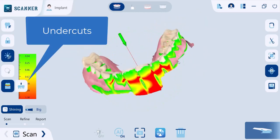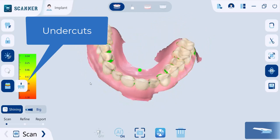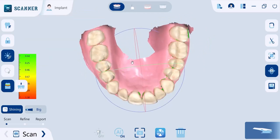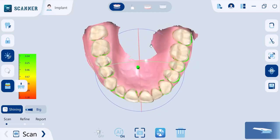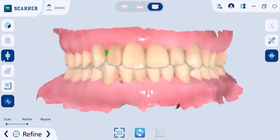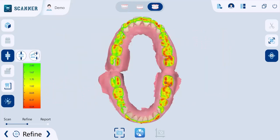Check the undercut areas on the preparation site with the undercut check tool — it works in the direction where you place the model. You can also have an occlusal analysis that analyzes the interference between the maxilla and the mandible and displays the result through a color map.